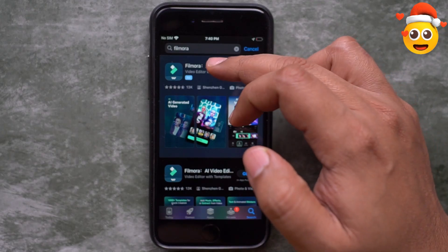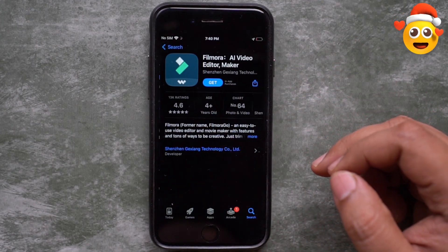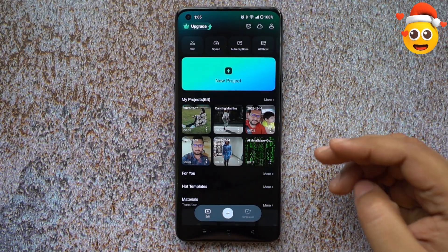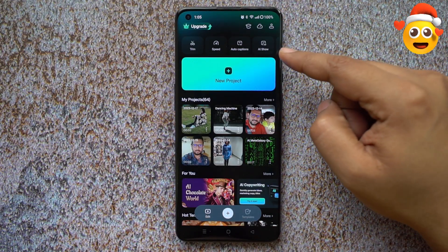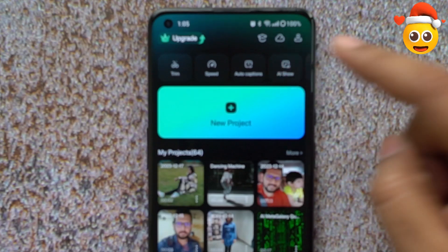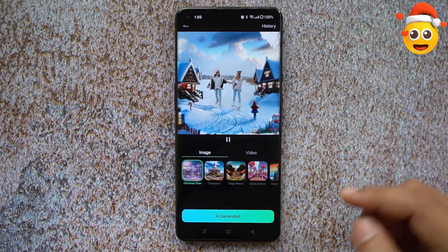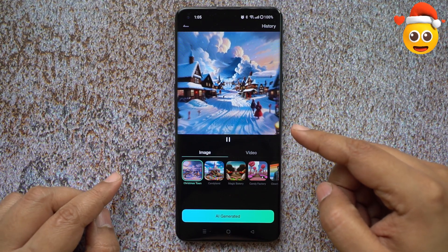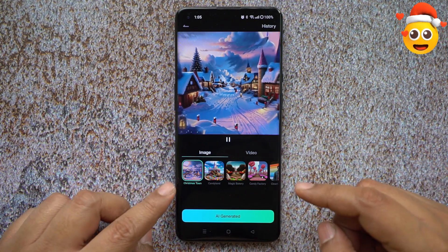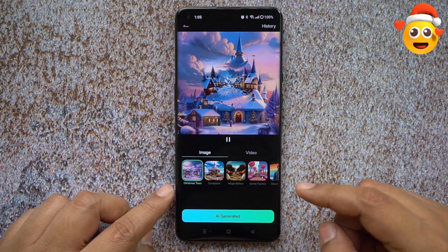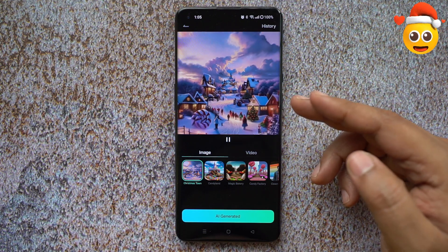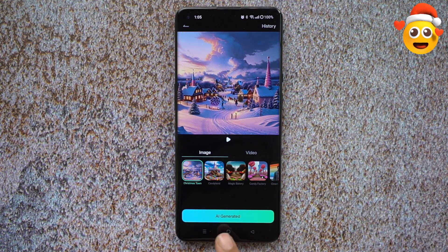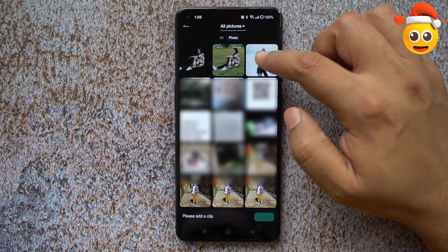First of all, download the app from the Apple App Store or Google Play Store, then launch the application. At the top of the app you get an option called AI Show, where you get a new image AI-generated animation for your videos — Christmas cards, TikTok, Instagram Reels — and it's so amazingly done. Simply select AI Generated.